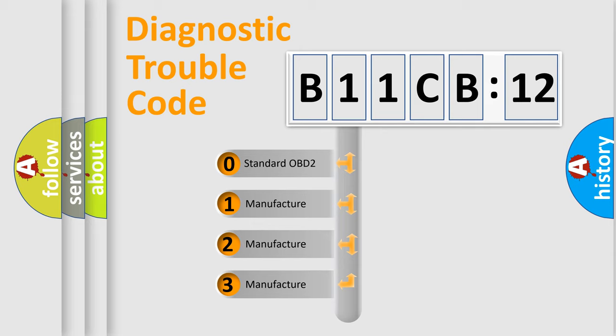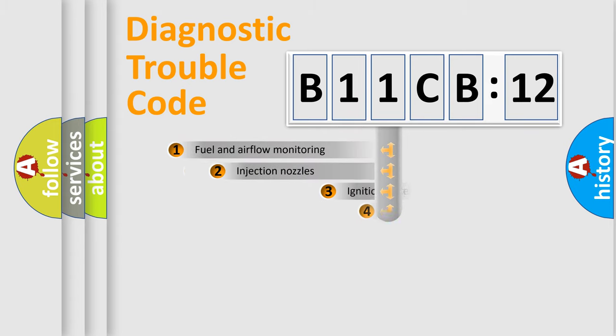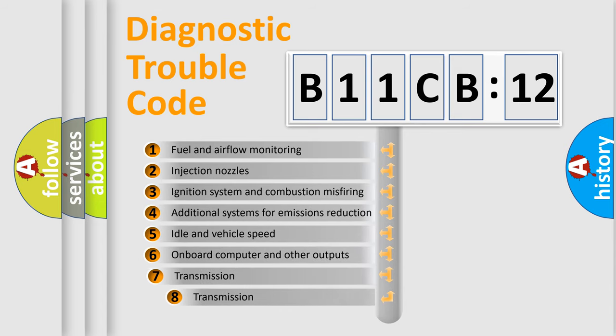If the second character is expressed as zero, it is a standardized error. In the case of numbers 1, 2, or 3, it is a more prestigious expression of the car-specific error.